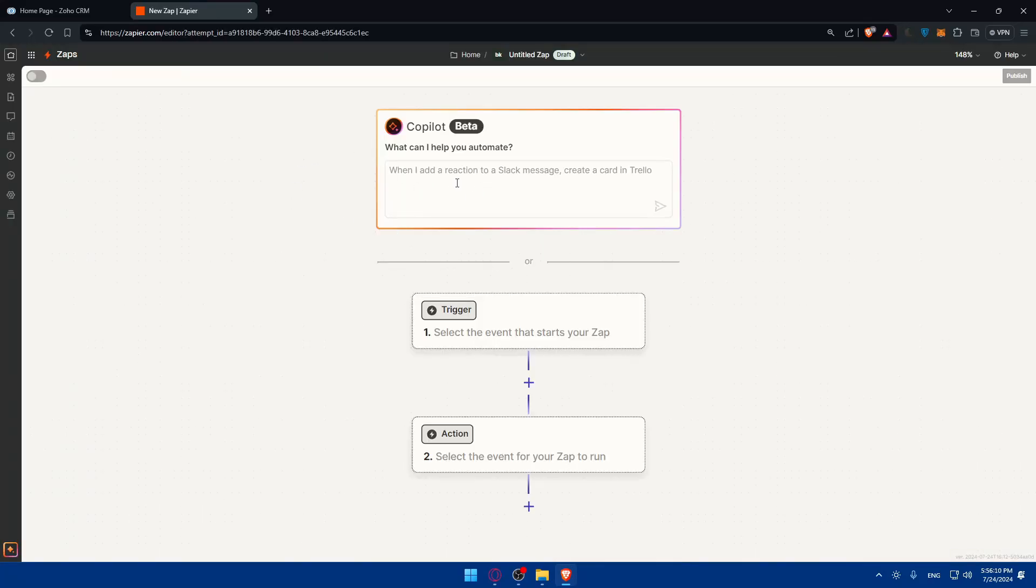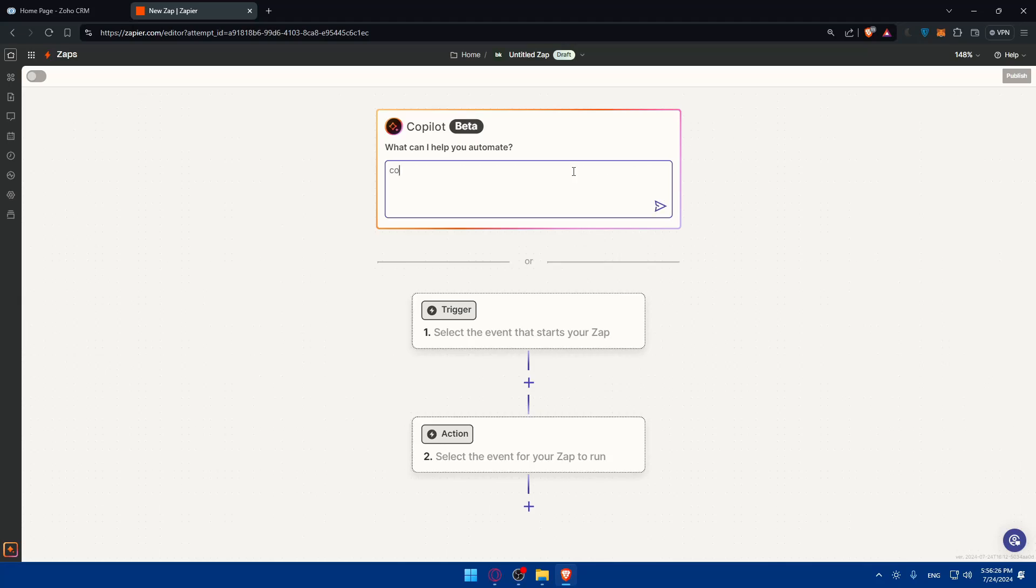You can use this AI tool to tell it what you want to connect together. For example, 'when I add a reaction at Slack, create a card in Trello'—this is just an example. You can type whatever you want to automate. For me, I'll type 'connect Zoho CRM with'—I don't know which app to choose, maybe Mailchimp, to send some emails or something like that.